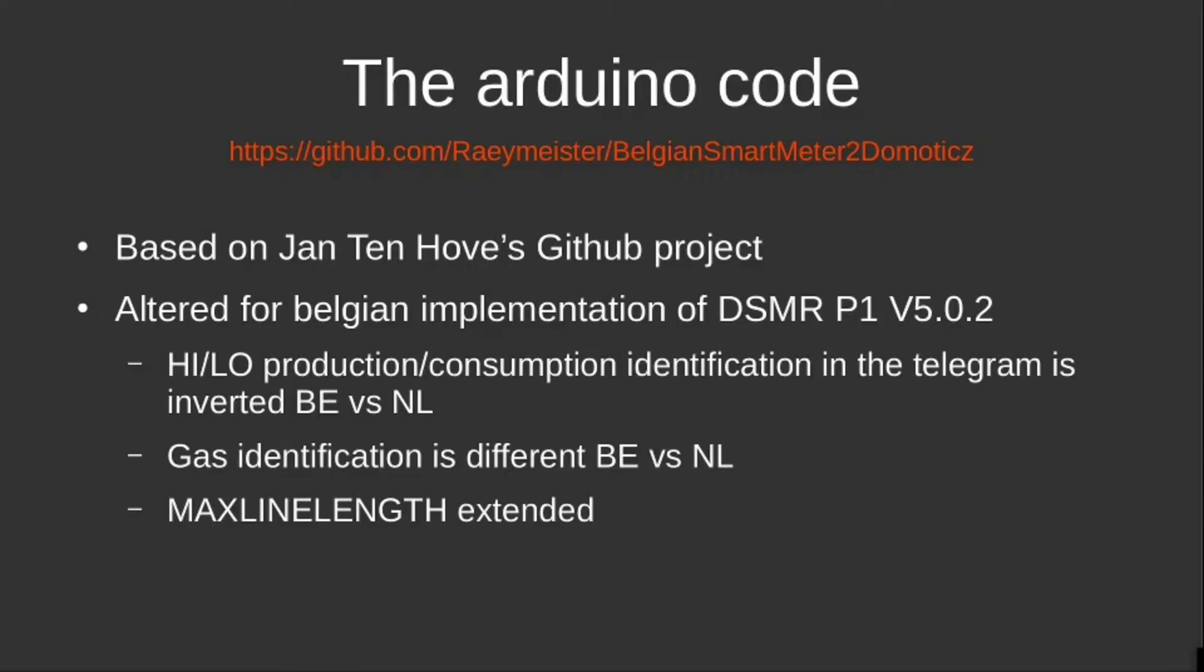Because what is different in the Belgian implementation: you see that the daytime and nighttime production and consumption identification has been swapped around as opposed to the Netherlands. Also, the gas identification is different in Belgium versus the Netherlands.